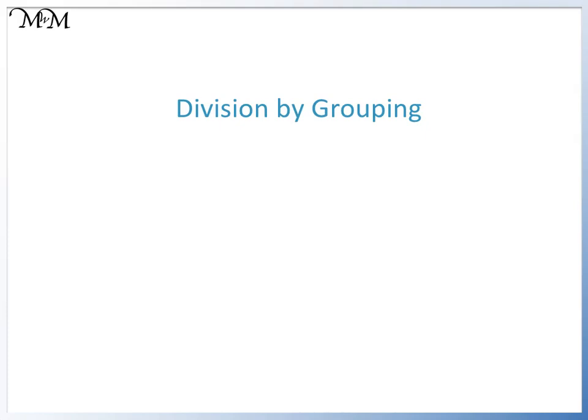Hi and welcome to our lesson on division by grouping. An accompanying activity sheet is available to download and print for this lesson.